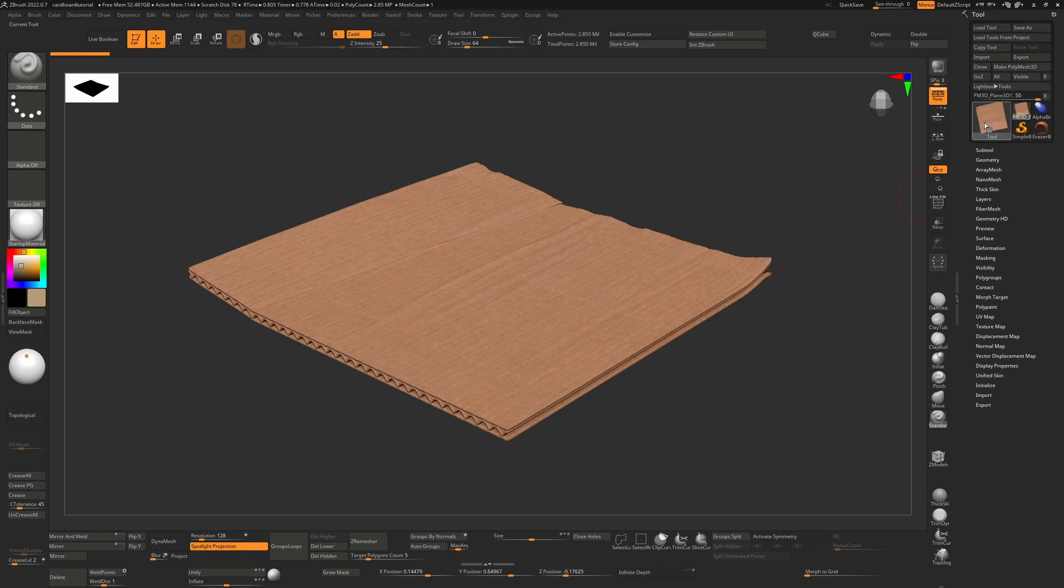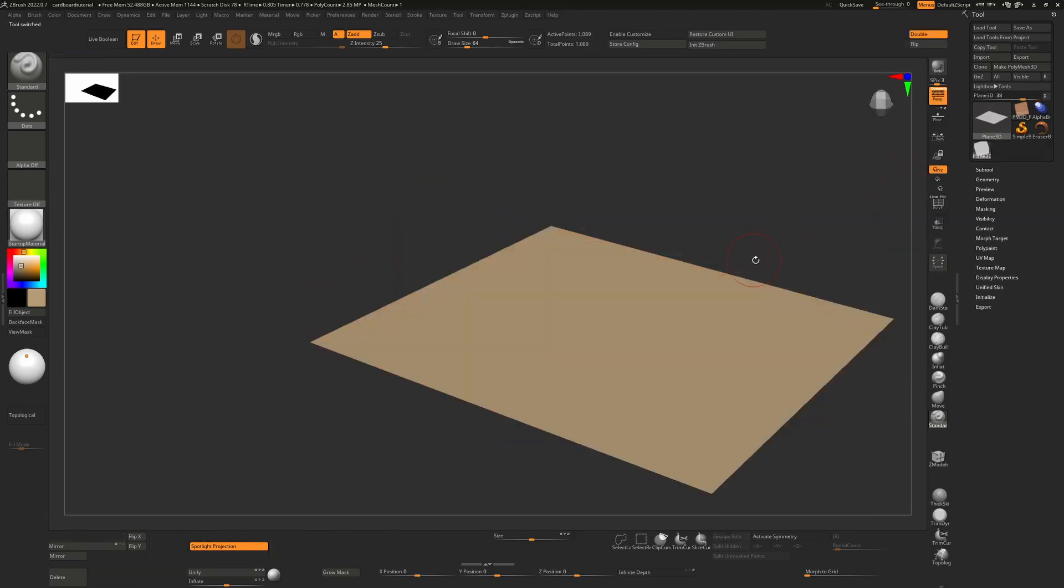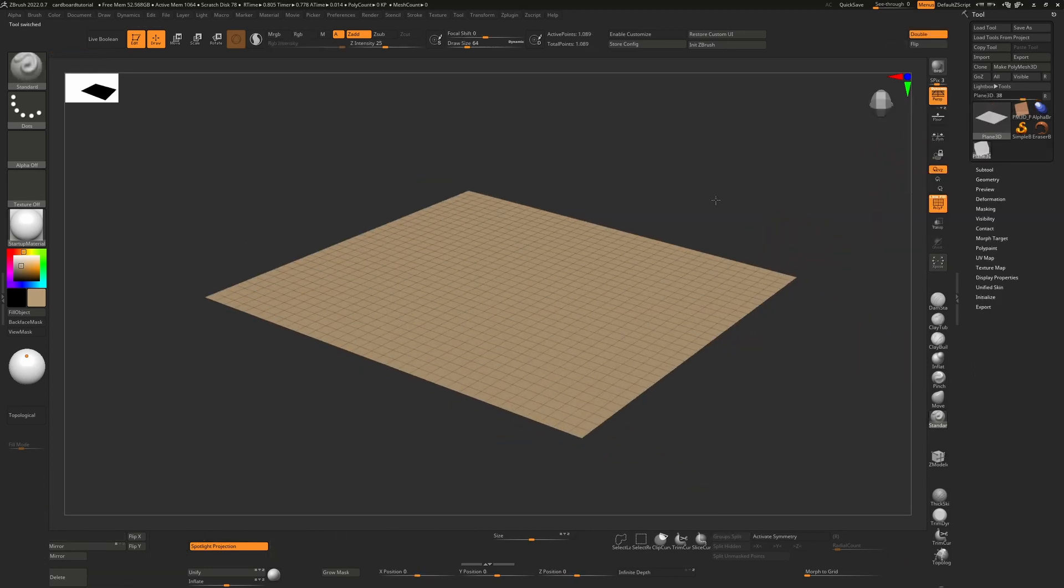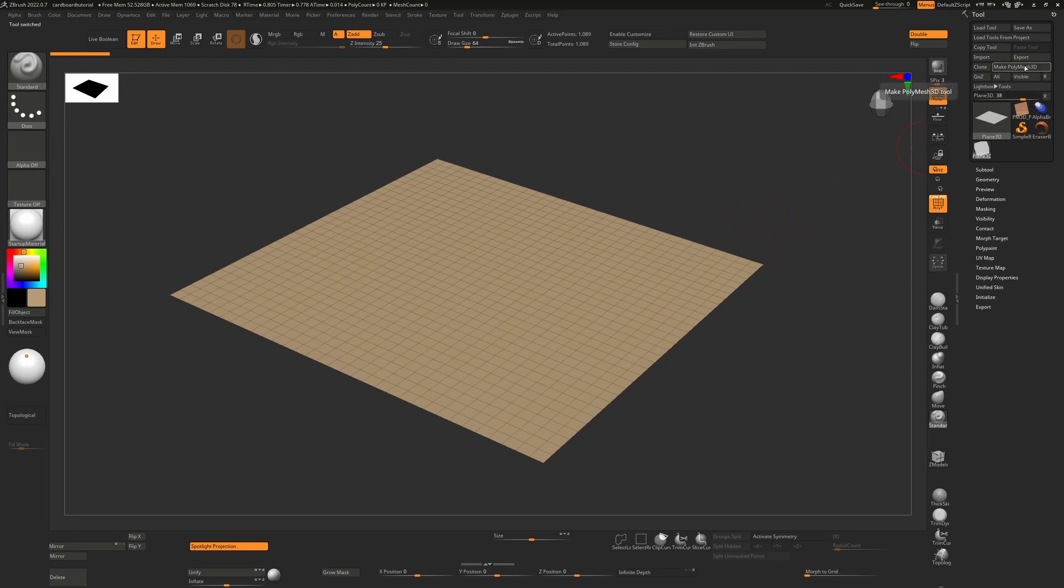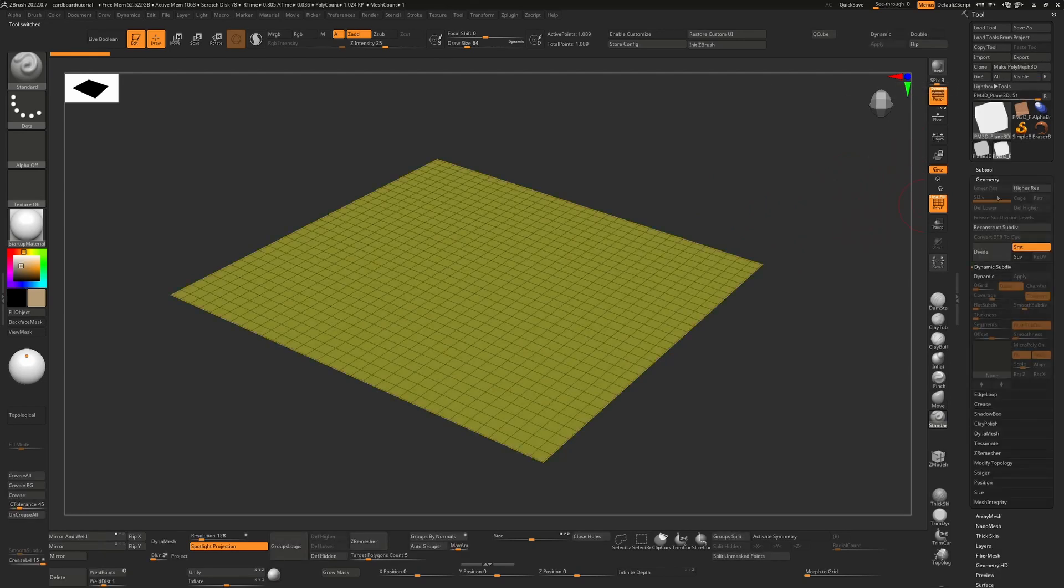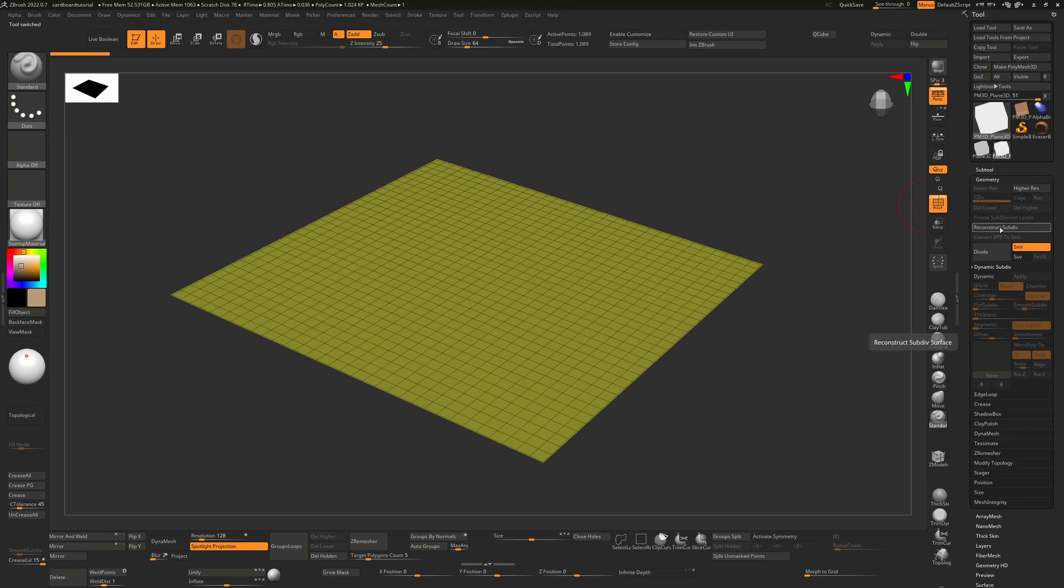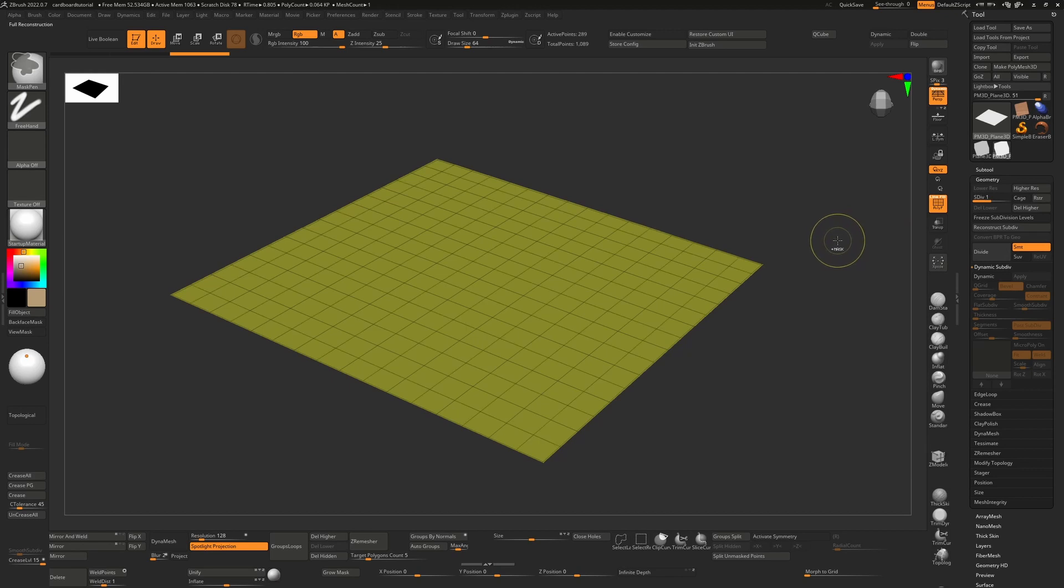To start off, we're just going to go to tool over here and we'll choose plain 3D. I'm going to press shift F to see how many polygons we have. This suits my purposes, so I'm just going to say make polymesh 3D. Obviously if you wanted more or less, all you'd have to do is either reconstruct the subdiv or divide.